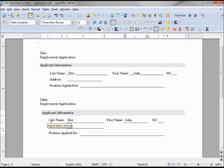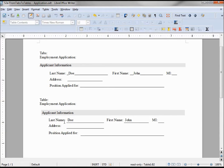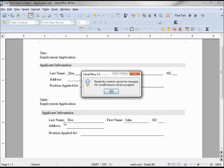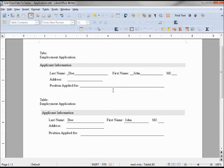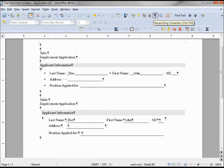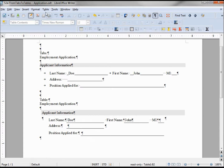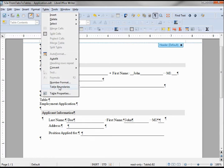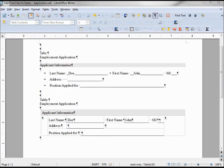If I try and change the text 'last name' I get an error saying no modifications will be accepted for that part of the employment application. Turning on our non-printable characters, we can see our tabs and underscores on the top. On the bottom it looks the same, but to make it look a little nicer let's turn on our table boundaries. With table boundaries on, we can see a table is almost like a calc spreadsheet inside of the writer document.